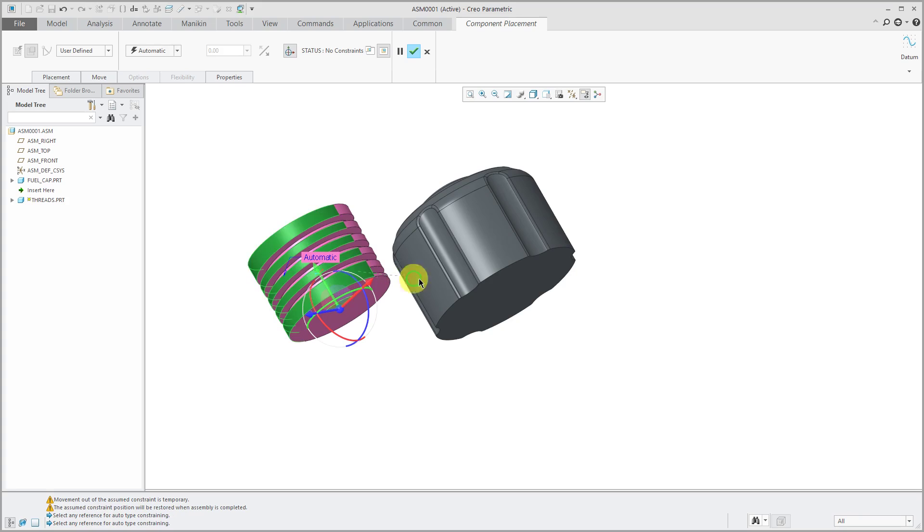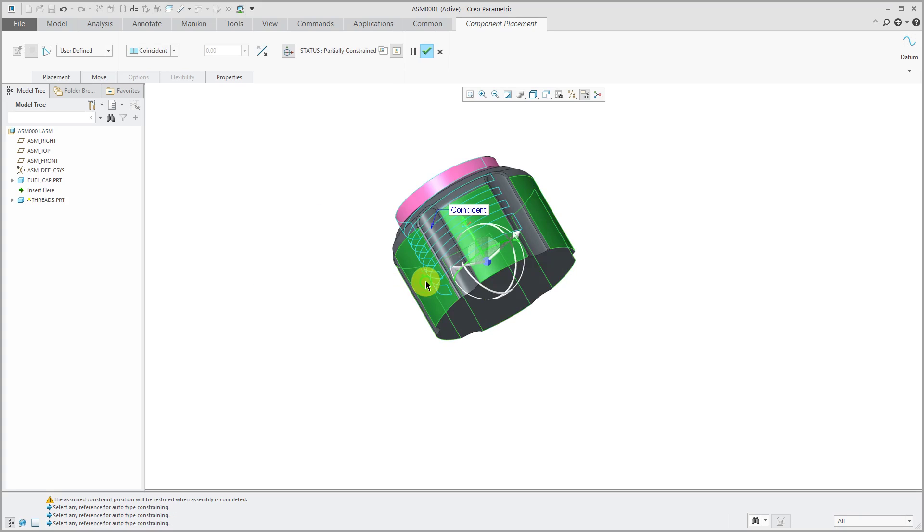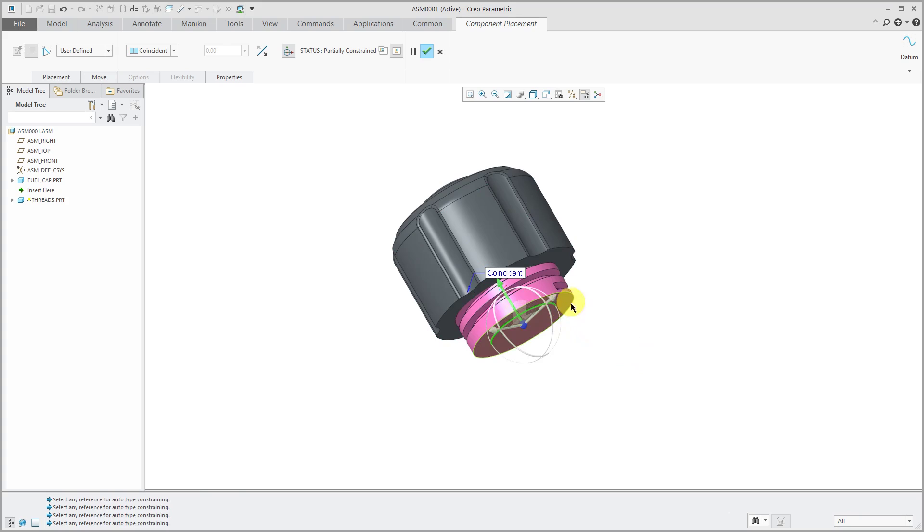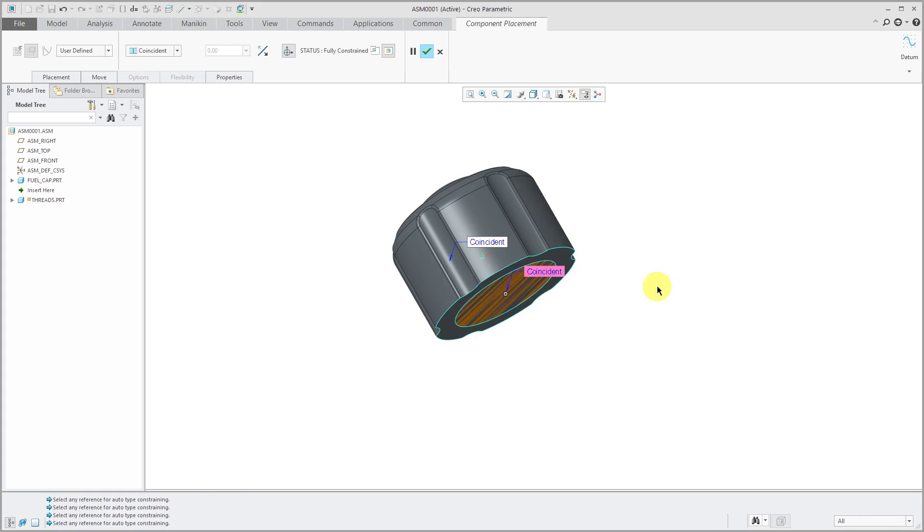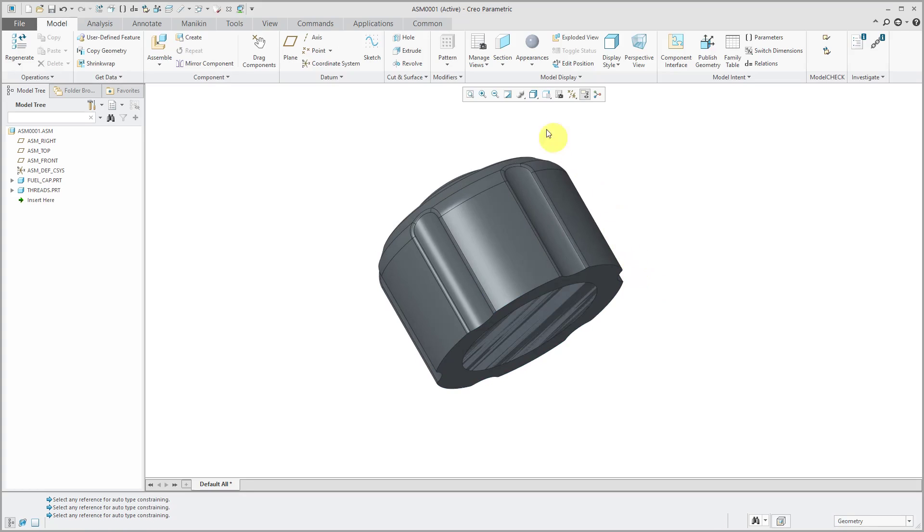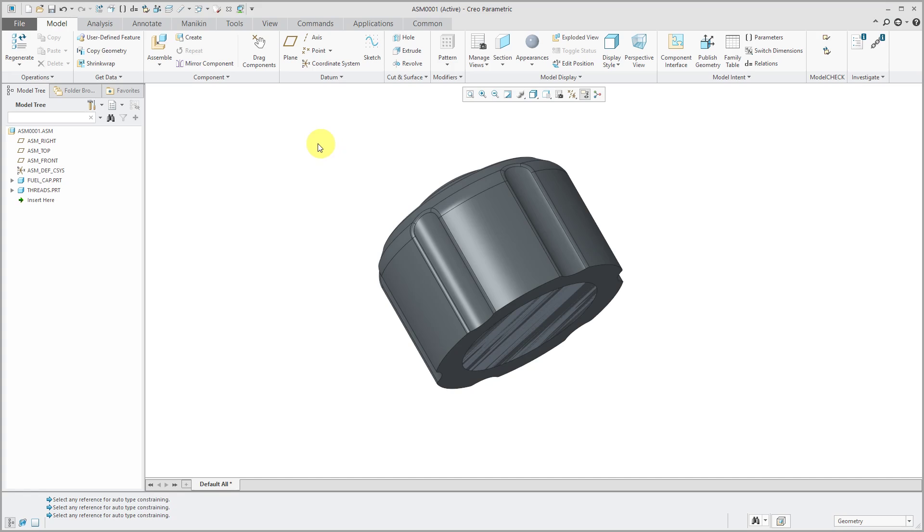I'm going to use a coincident constraint for those surfaces. Then let's add in another coincident constraint over here. I am fully constrained. I can hit the check mark in the dashboard or middle mouse button to complete my assembly operation. Right now, I have a lot of interference because I assembled one part on top of the other.